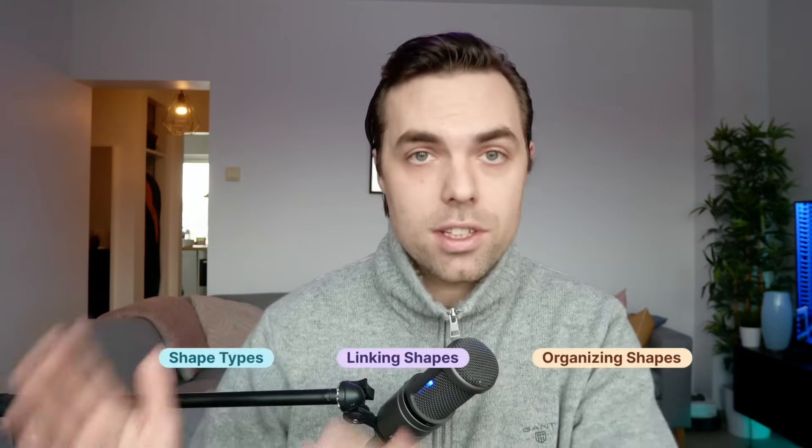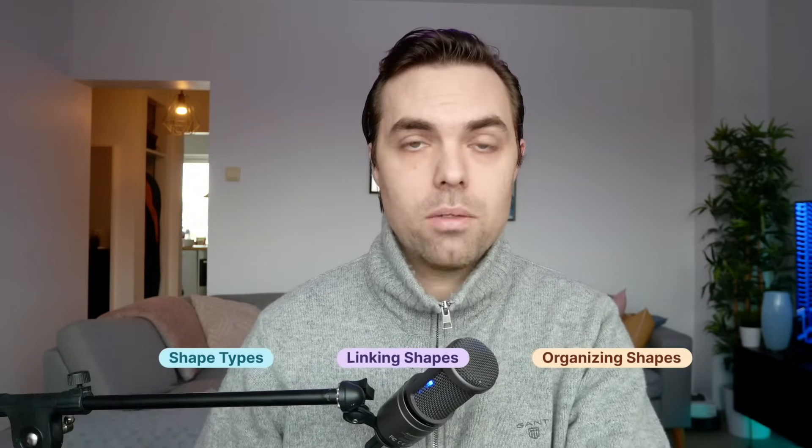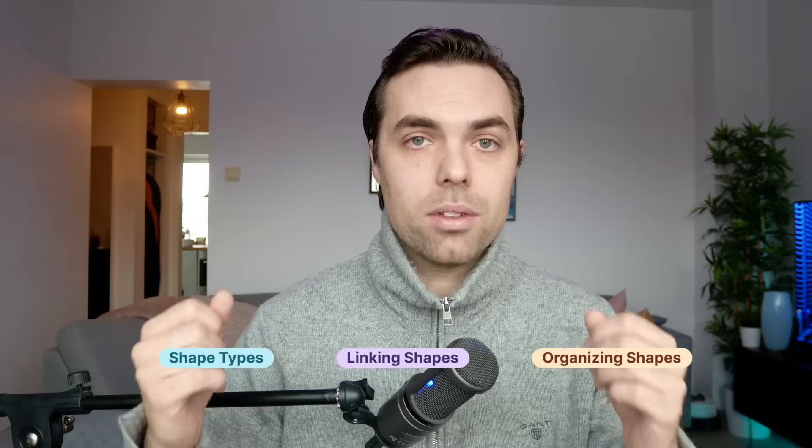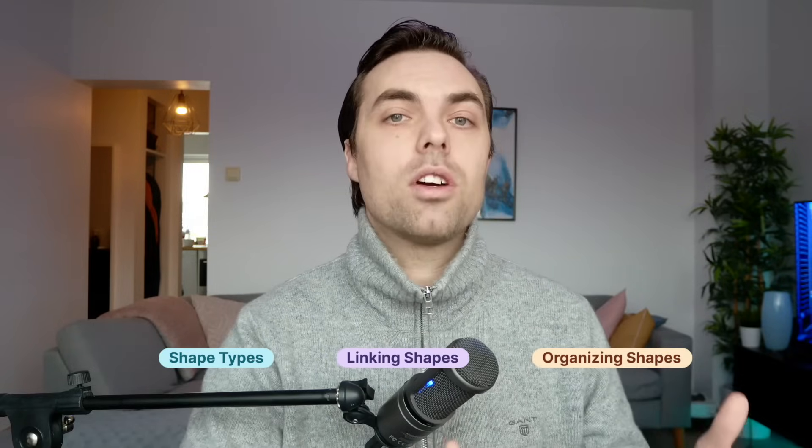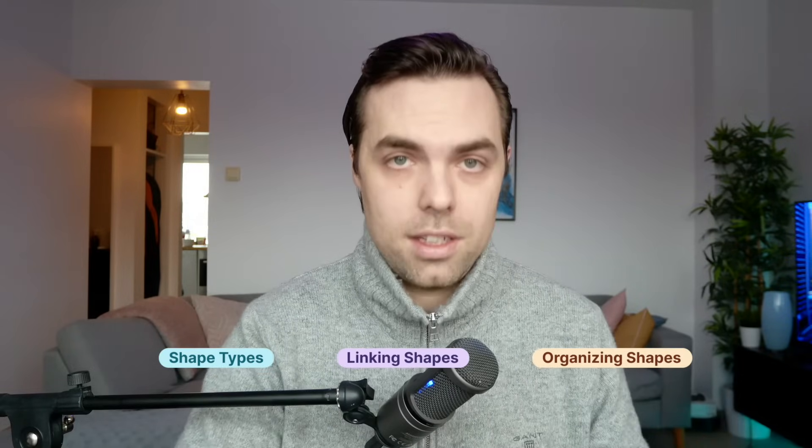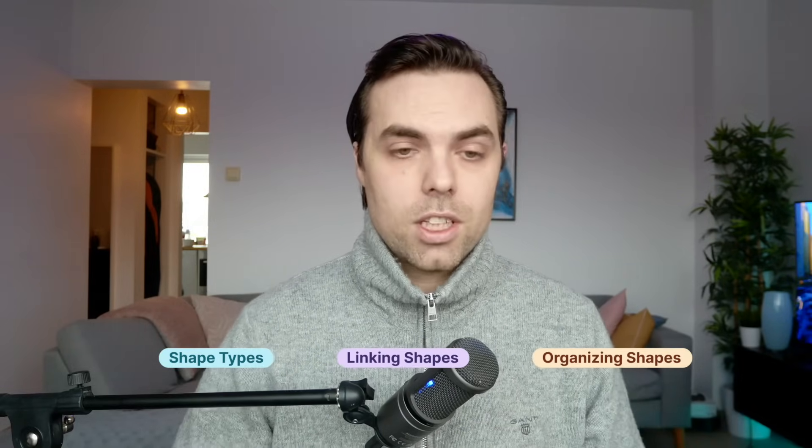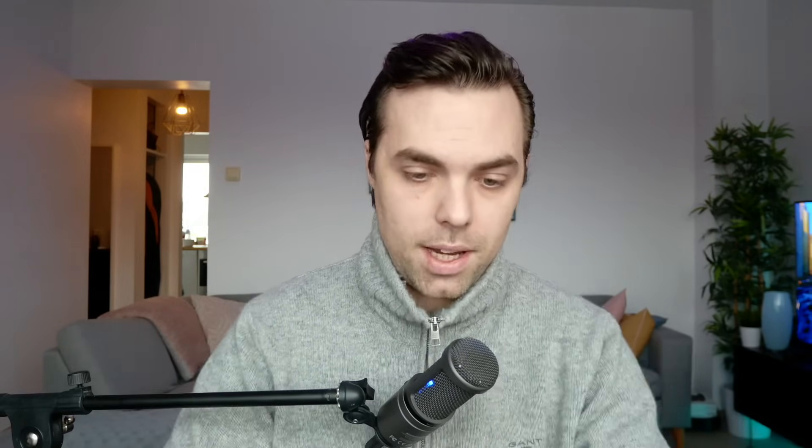We're going to talk about the different type of shapes, we're going to talk about linking shapes, and then we're going to talk about organizing shapes. So let's go ahead.